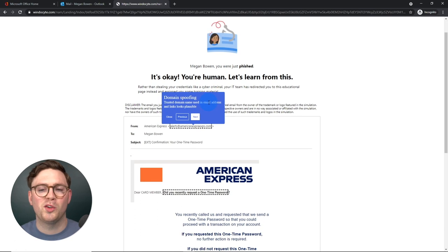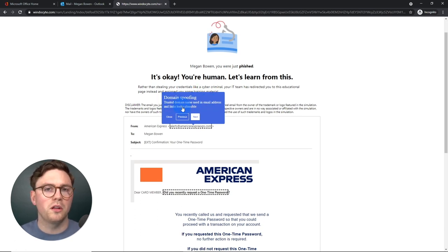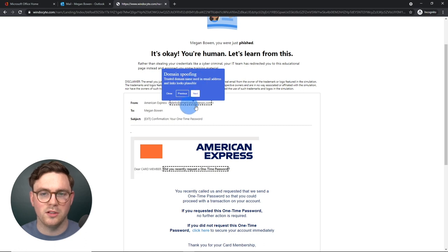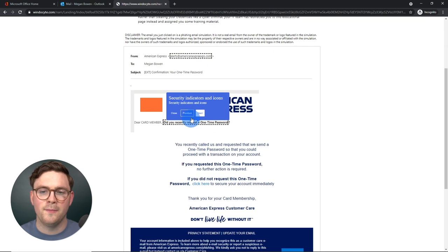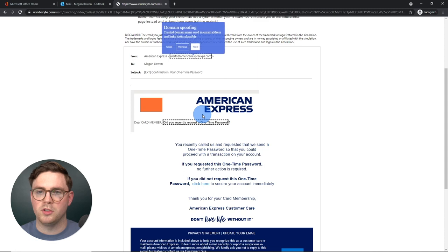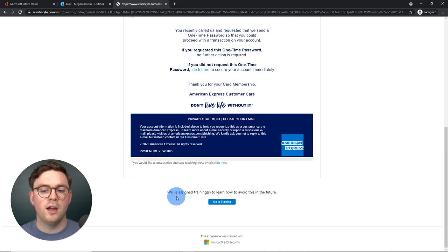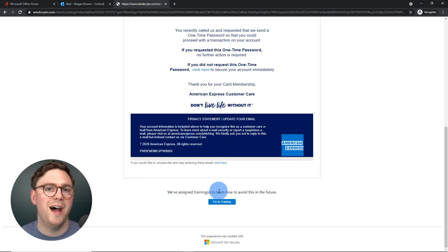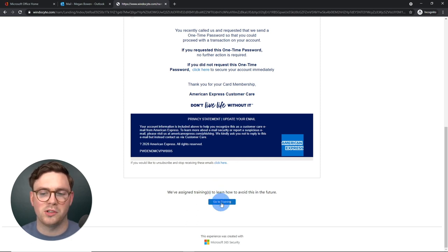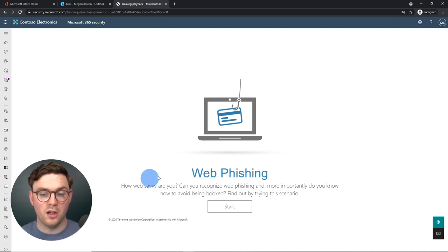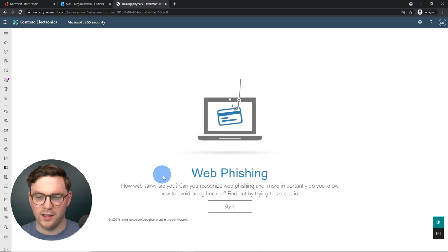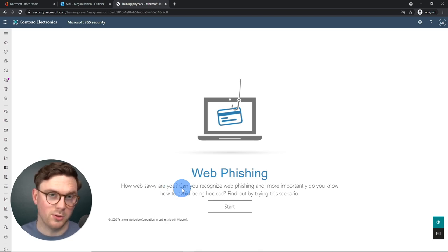Megan continues to sign in, entering her password — and now the custom landing page appears: 'Megan Bowen, you were just phished.' But it's okay, because we can learn from this. The page also shows the reasons why she was phished — domain spoofing, where the domain looks plausible but isn't correct. Security indicators are highlighted, such as 'Did you recently request a one time password?' Scrolling to the bottom, it confirms she's been assigned training to learn how to avoid this in the future.